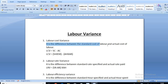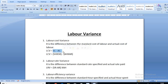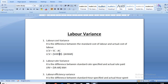The first one is labor cost variance. Labor cost variance means the difference between the standard cost of labor and the actual cost of labor. The formula is standard cost minus actual cost. Standard cost is calculated by multiplying standard hours with standard rate. For example, you assign a work to a person and set a time of two hours to complete that work — that is your standard hour — and you are paying two rupees per hour, that is the standard rate.